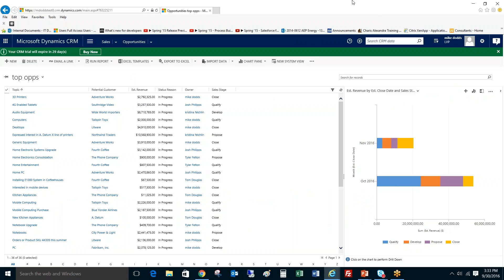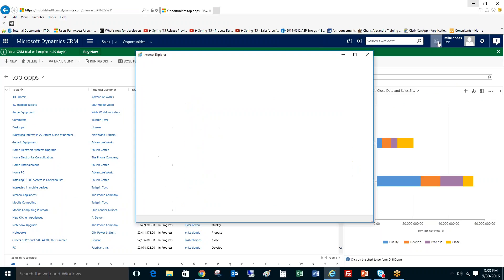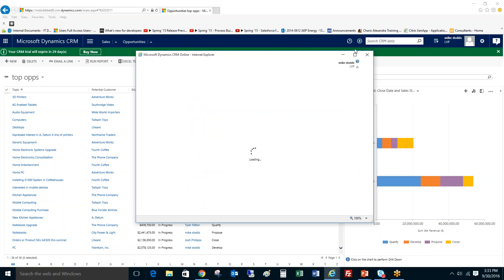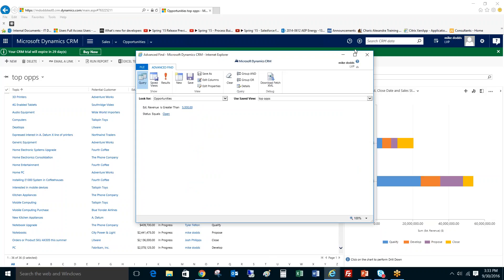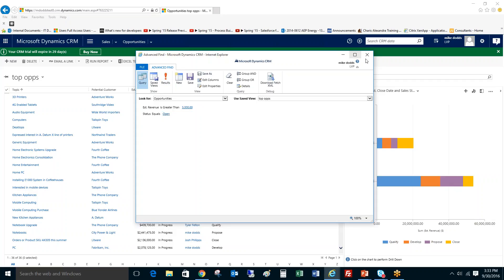So as we covered in our last how-to video, you can navigate to the advanced find right up here in the upper right hand corner. It's going to pop open your advanced find and then you create your views. For the purposes of today's how-to video, I've already created a group of personal views for the opportunity dashboard that we're going to be creating today. But just as a reminder, this is how you get to advanced find and you can set up your views right in here. Just click the save as when you're done.